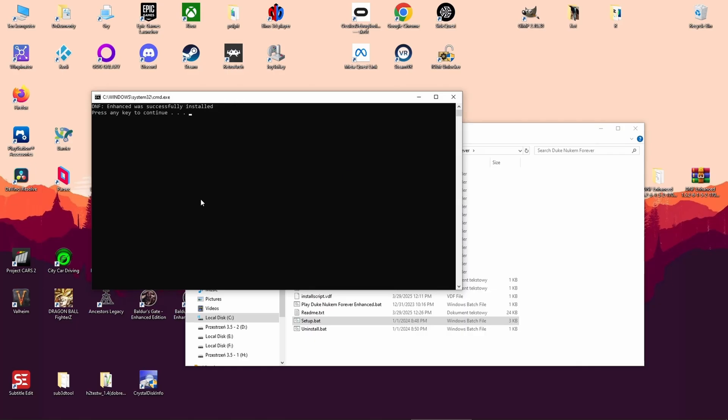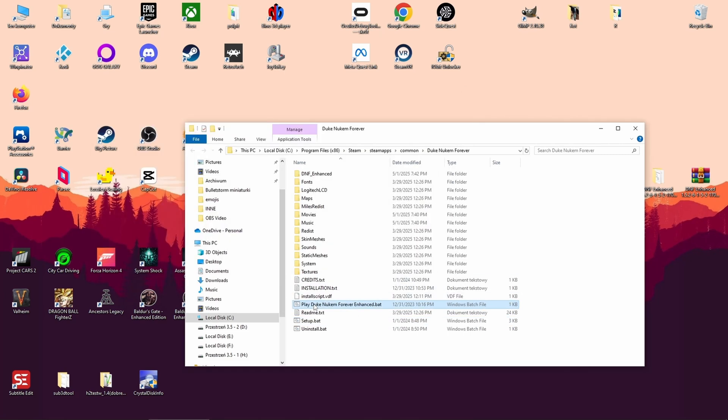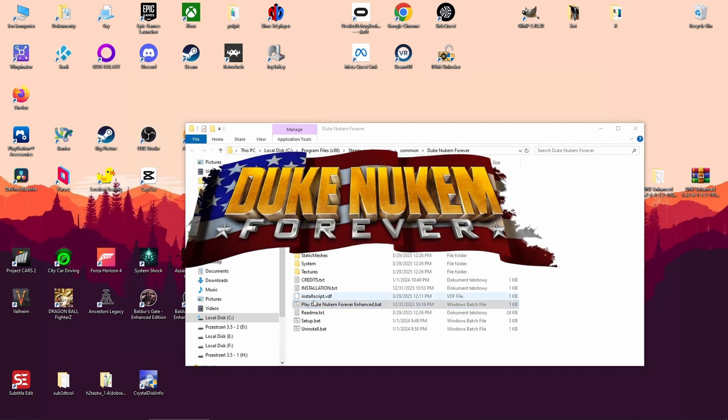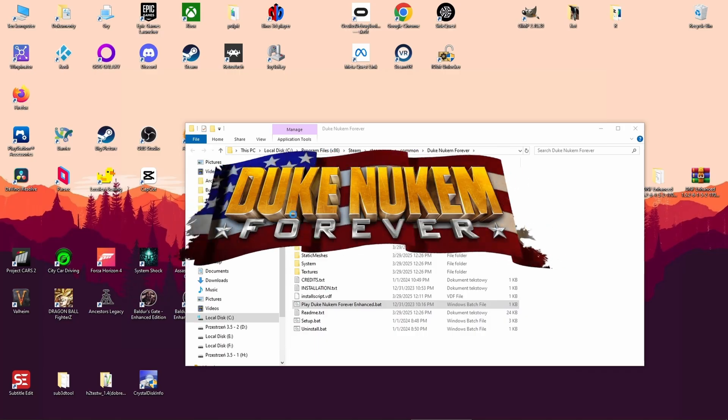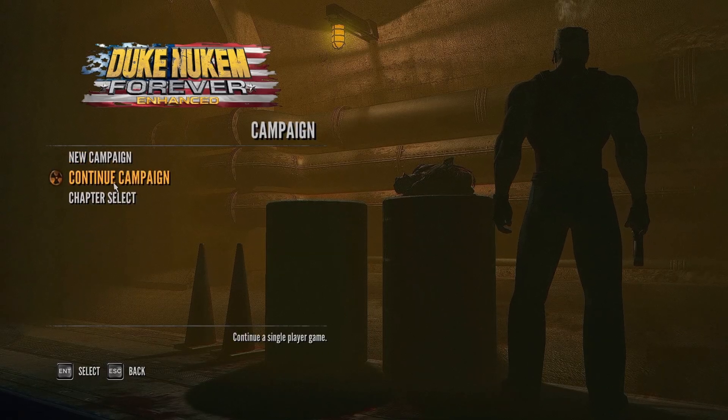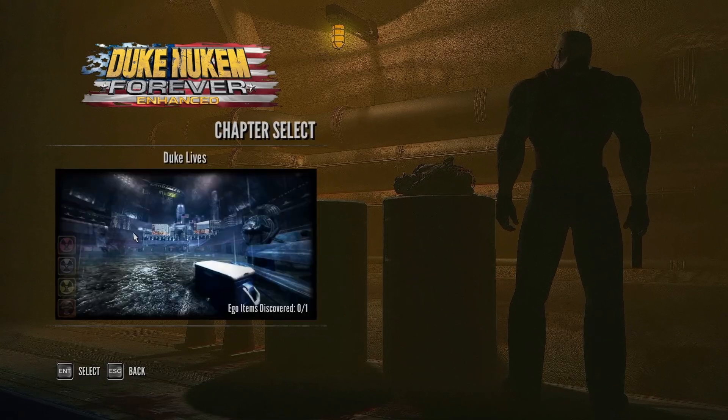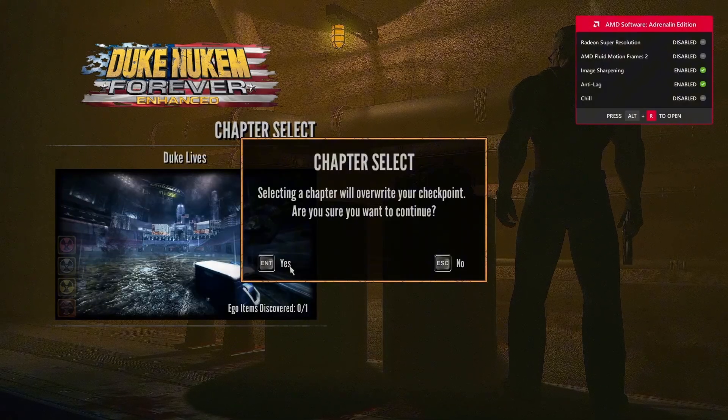Step 7: Launch the mod. The mod is now installed. Run play Duke Nukem Forever Enhanced.bat. I've already finished the game, so I'm launching the first level just to test it.